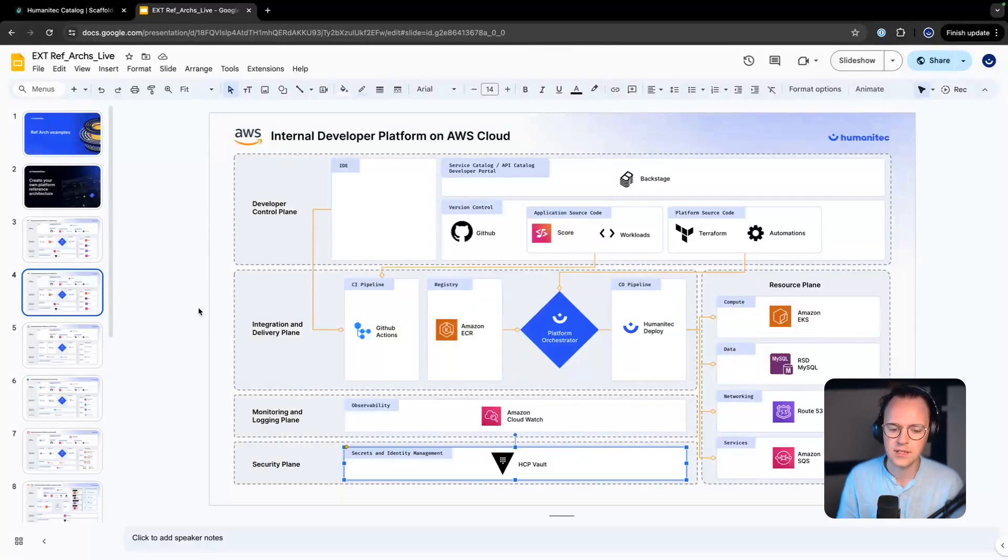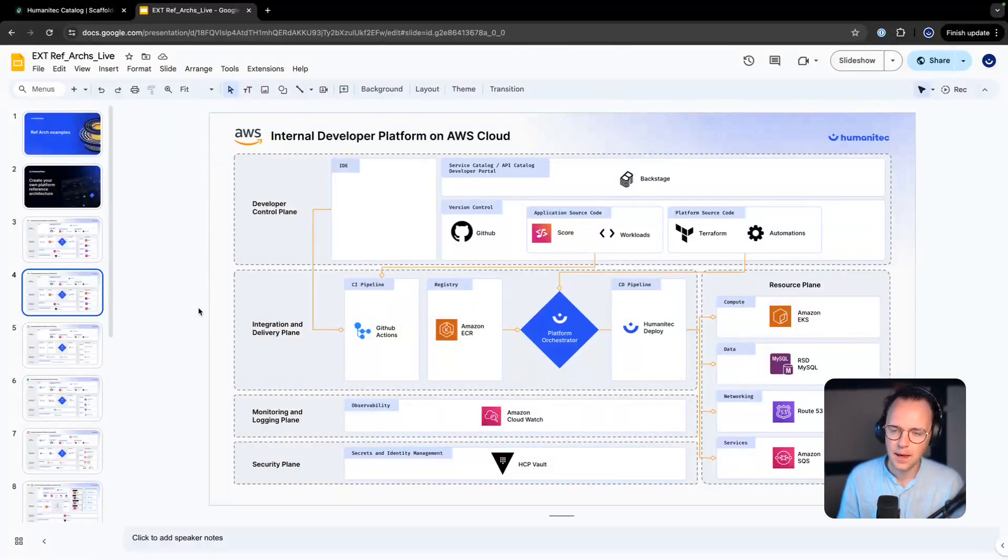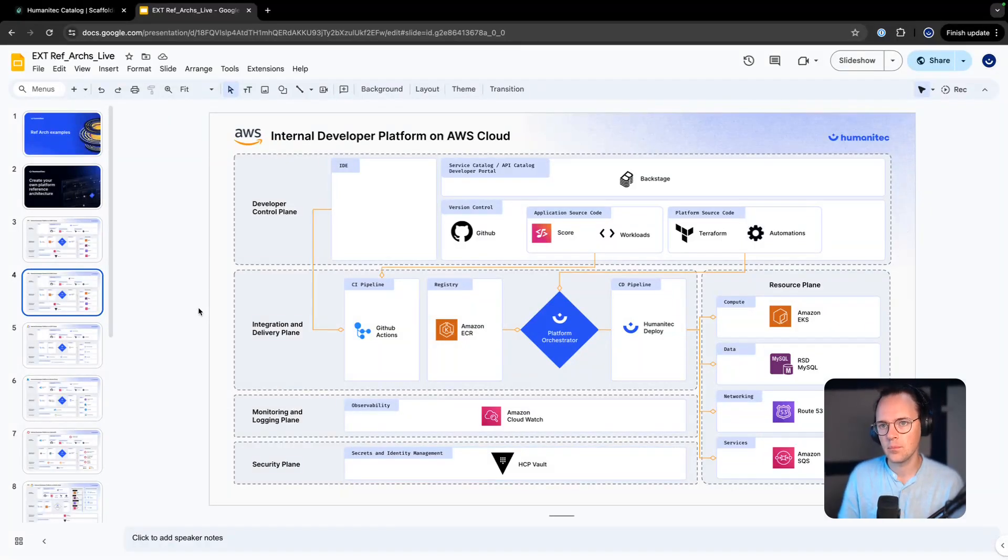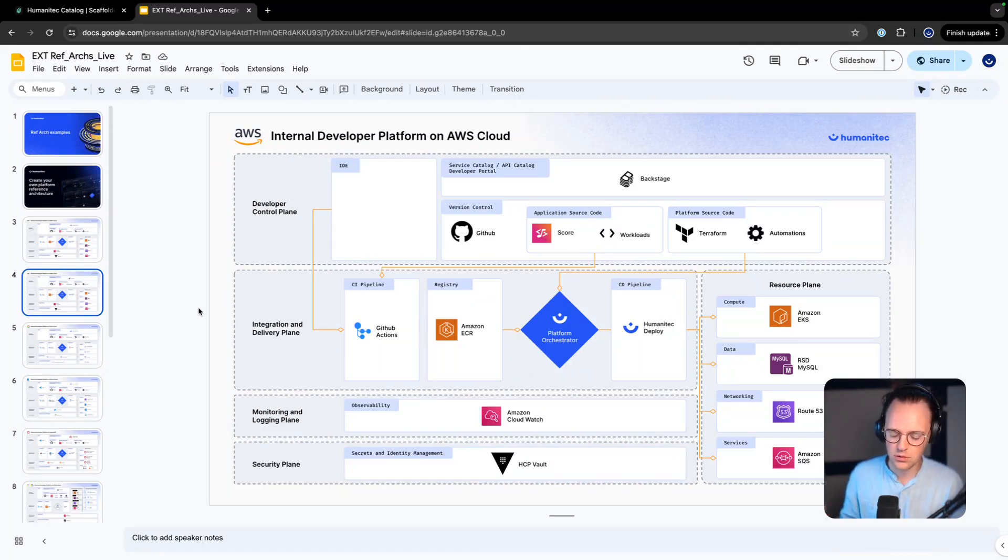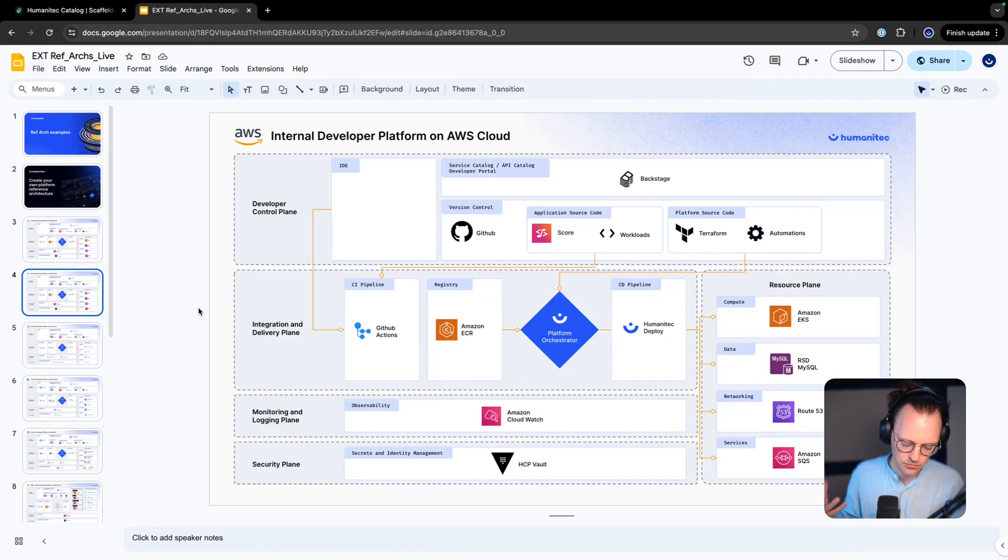We're going to start with impersonating an application developer who is scaffolding a new application and a new workload, just starting from Backstage.